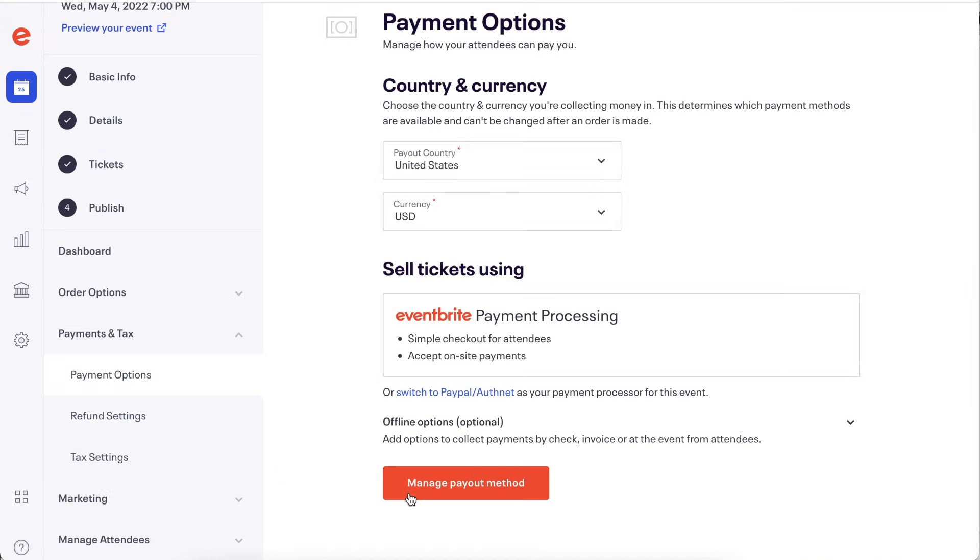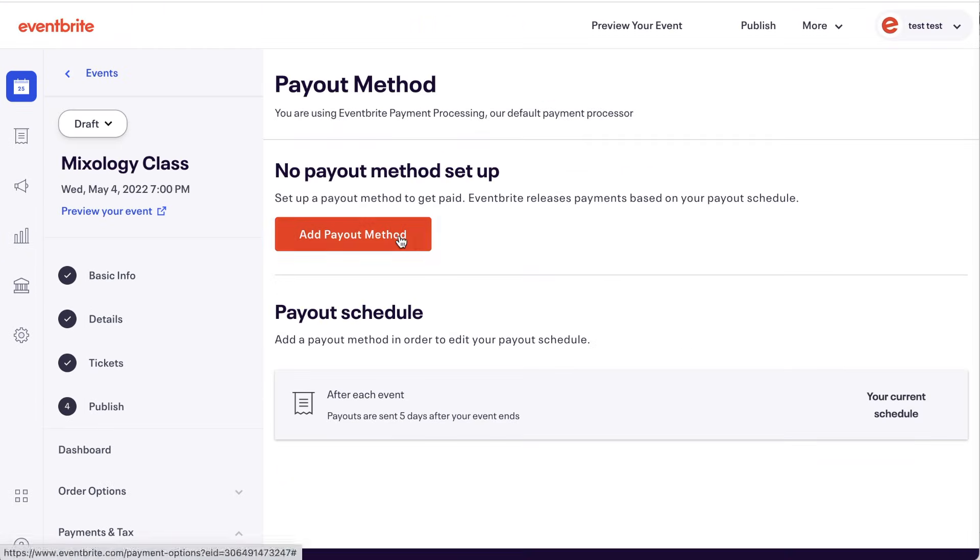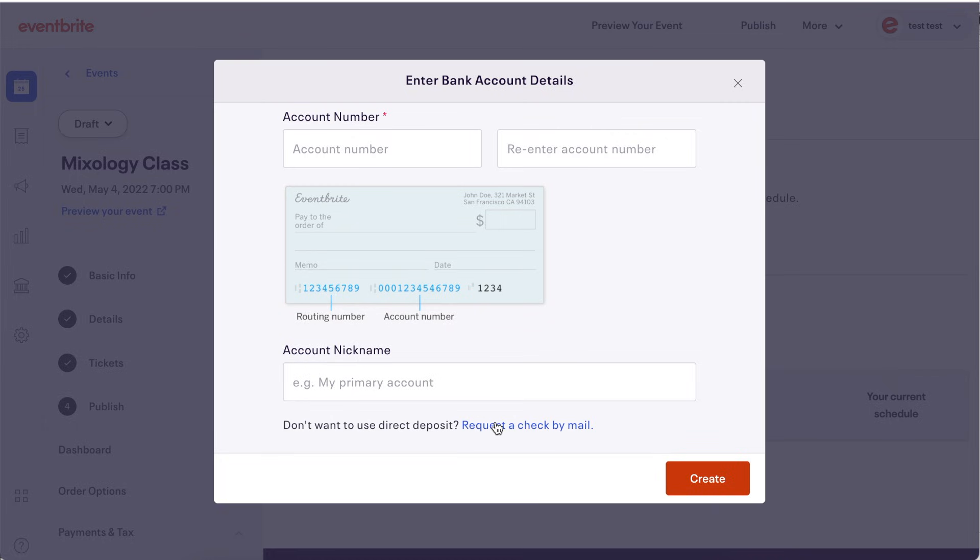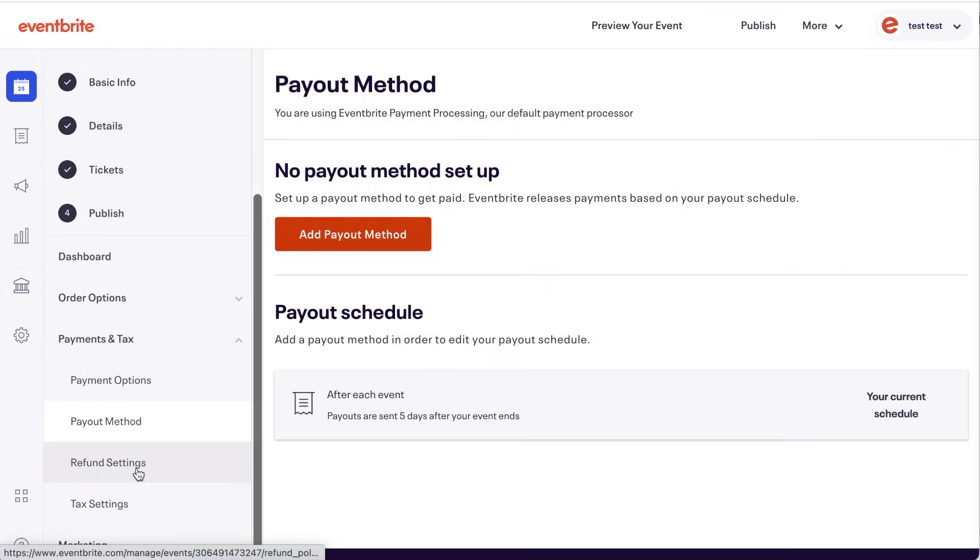Your payout method tells Eventbrite how, where and when to send your ticketing funds.